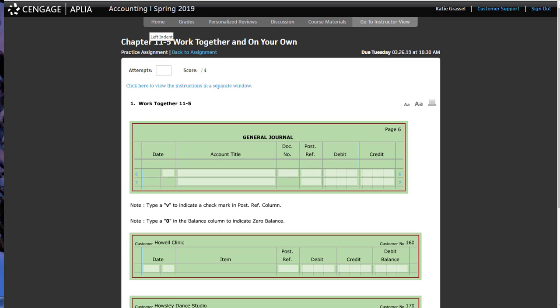Now, I will say businesses that use accounting software like QuickBooks, they don't have to post. It does it for them automatically.